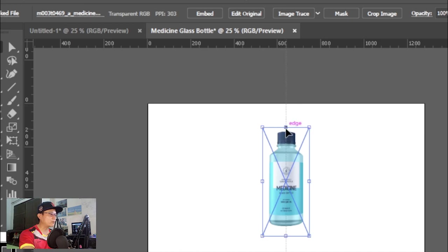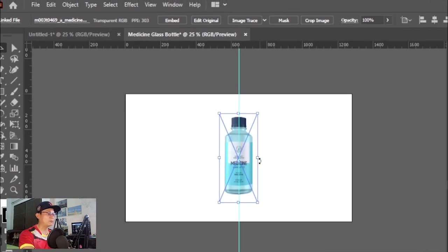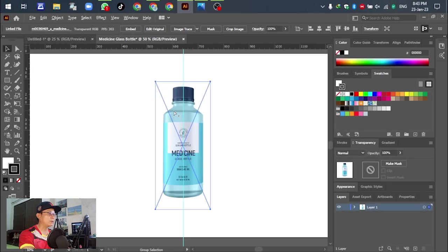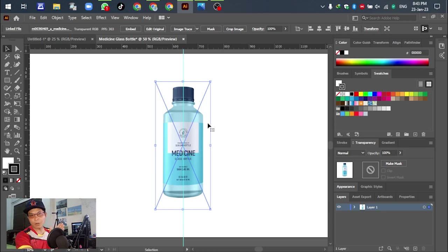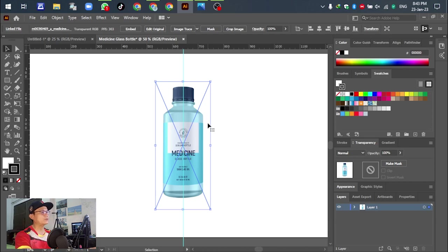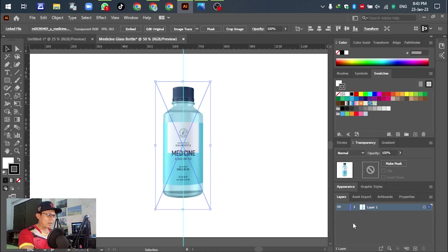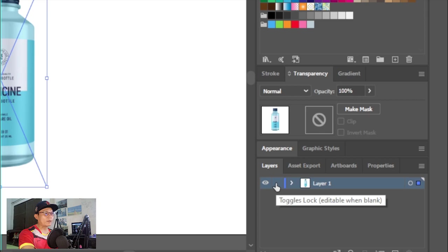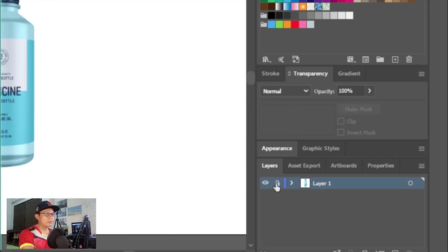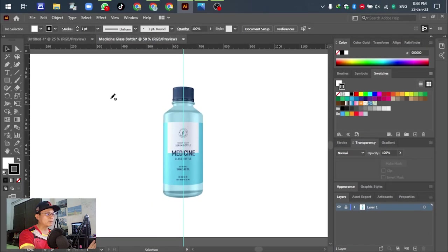Right now we have the ruler. We have to go to the left and drag down the guideline of the ruler to adjust the center of the bottle. Place it down. Right now we can see the center of the object. You can see the center like this.